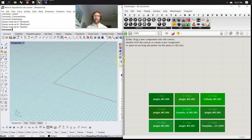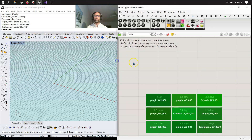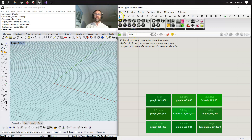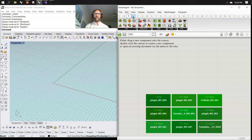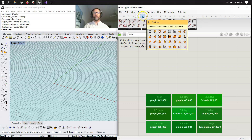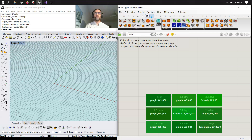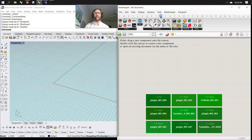We're going to jump right in and hopefully through the next hour and 15 minutes — with a little bit of a break — we're going to figure out what all these wonderful things mean up here. We're going to try to get through P through D: parameters, maths, sets, vectors, and curves — we'll try to do that in one day. And if we're lucky, we can get into surfaces, meshes, intersections, transformations, and display.